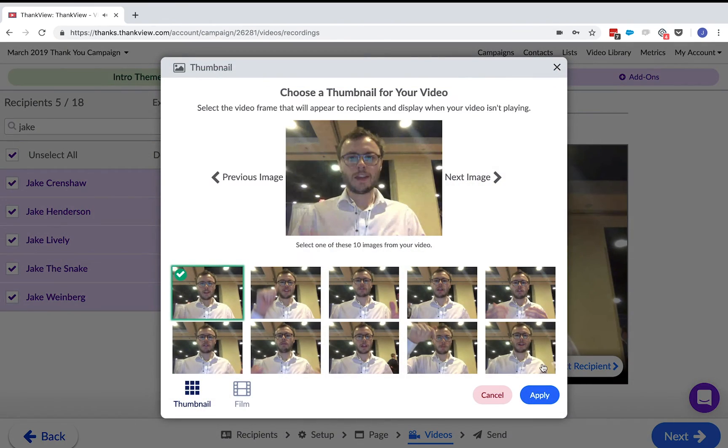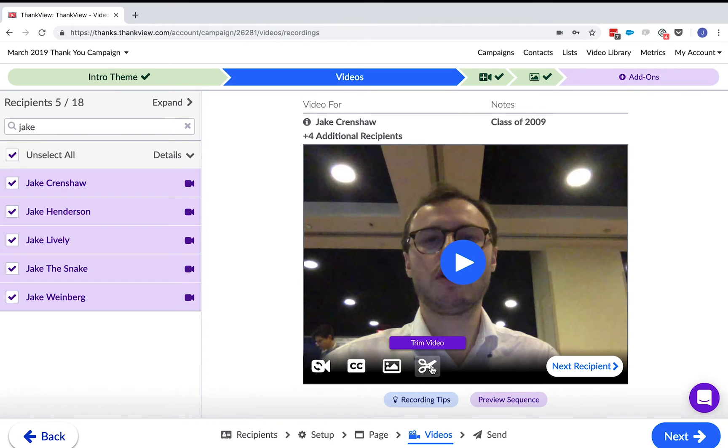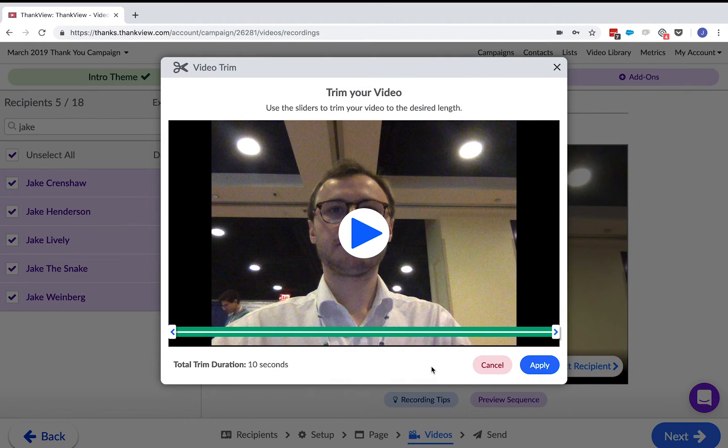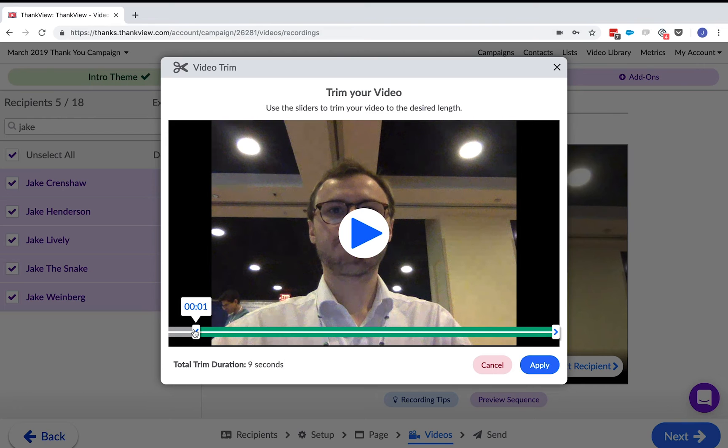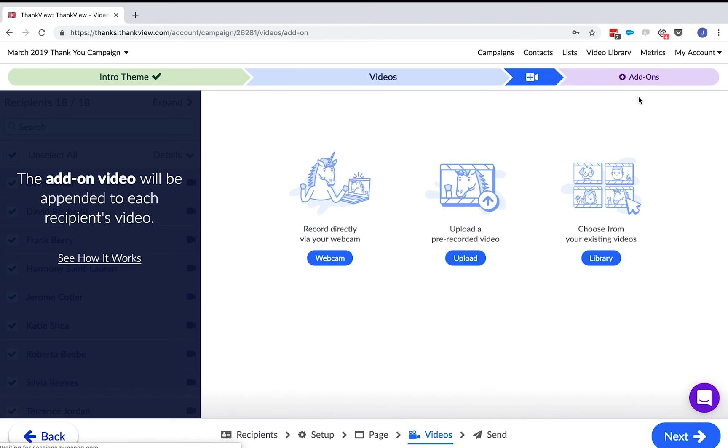Next, you can change the thumbnail of the video. You can trim your video here as well. Just click the scissor and trim a couple seconds off the video. Now, all of the personalized videos are done.